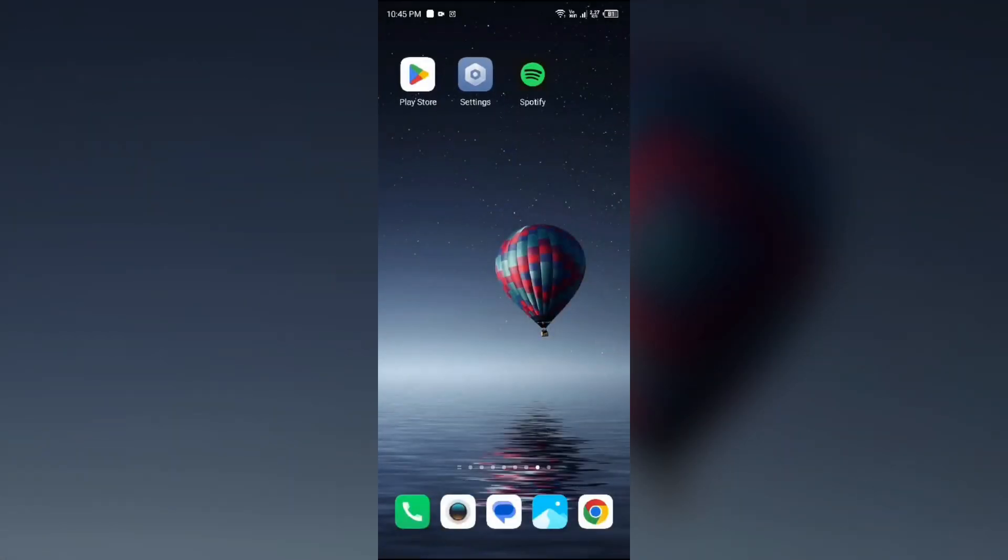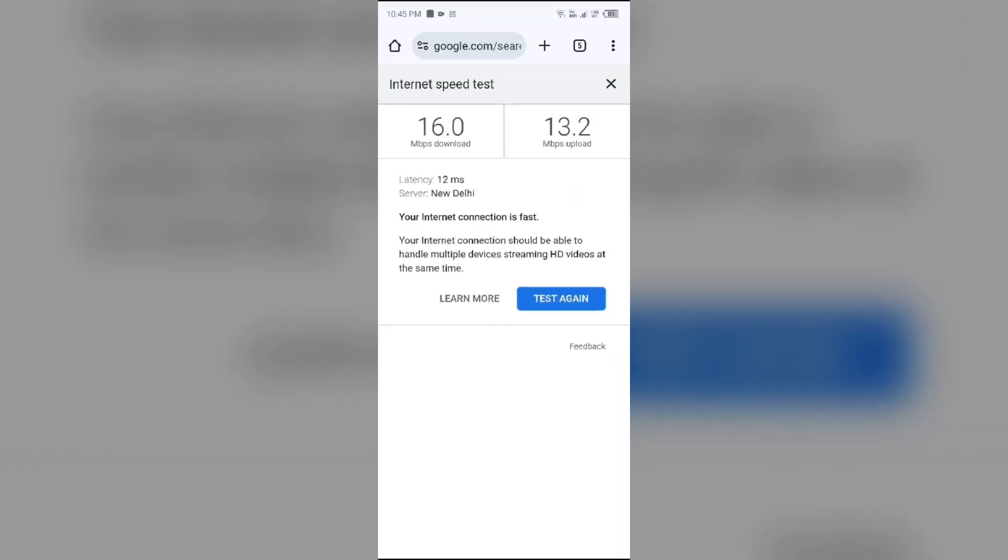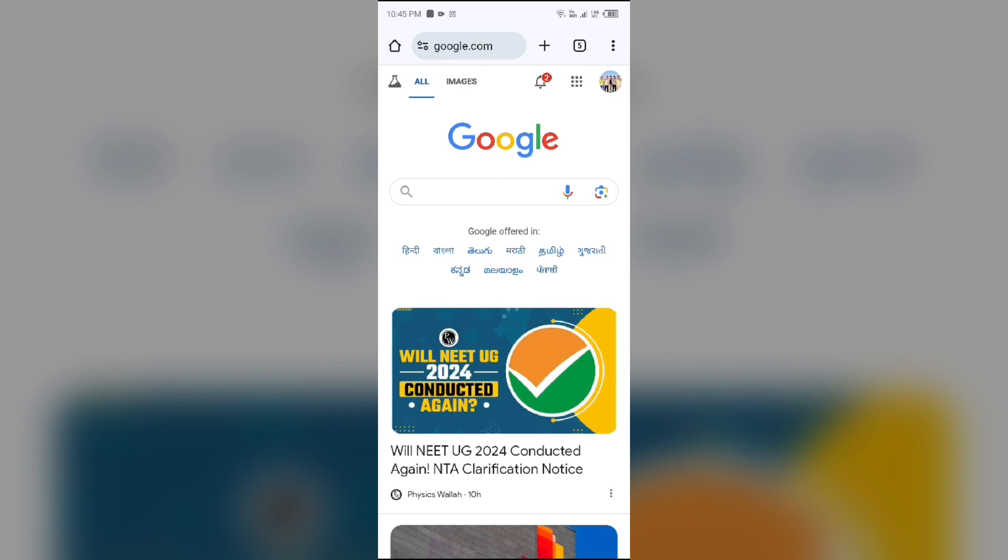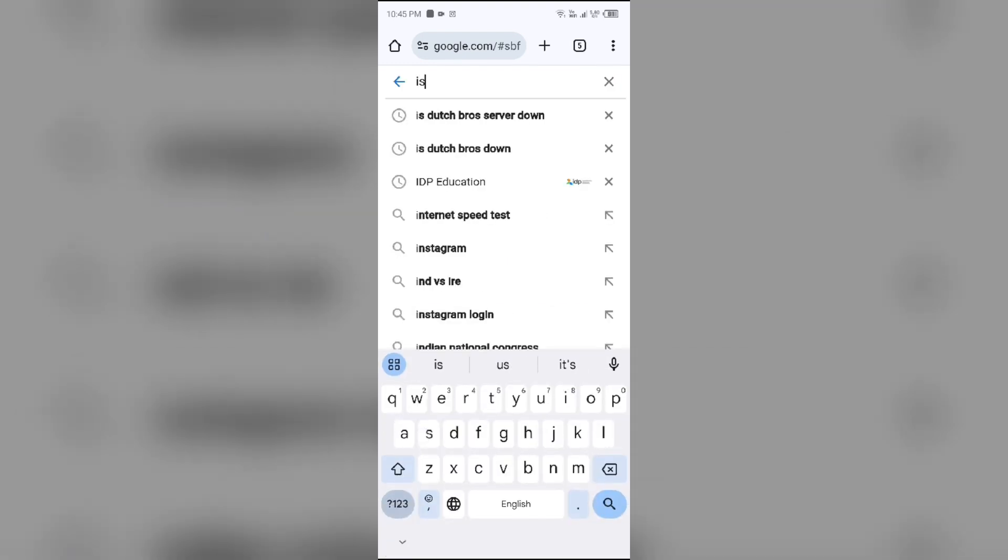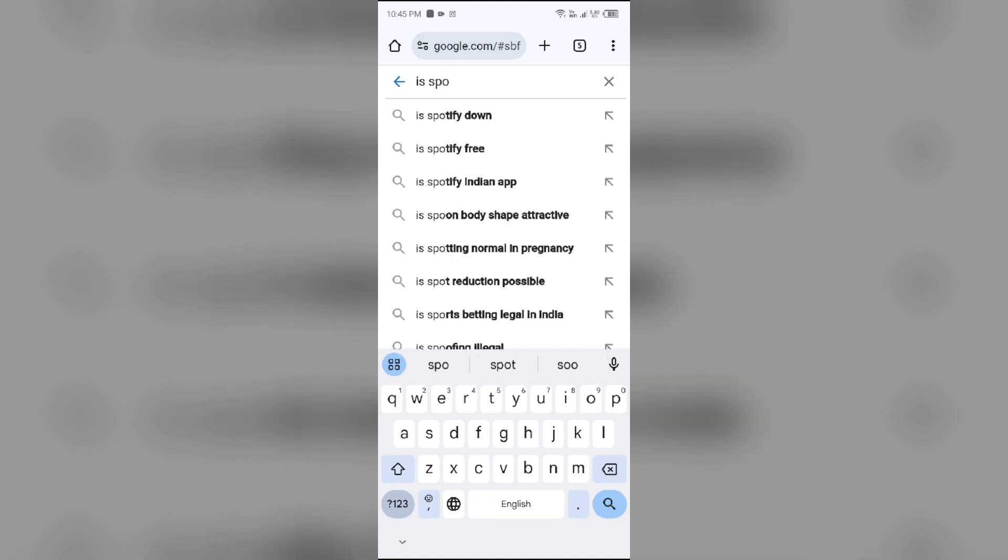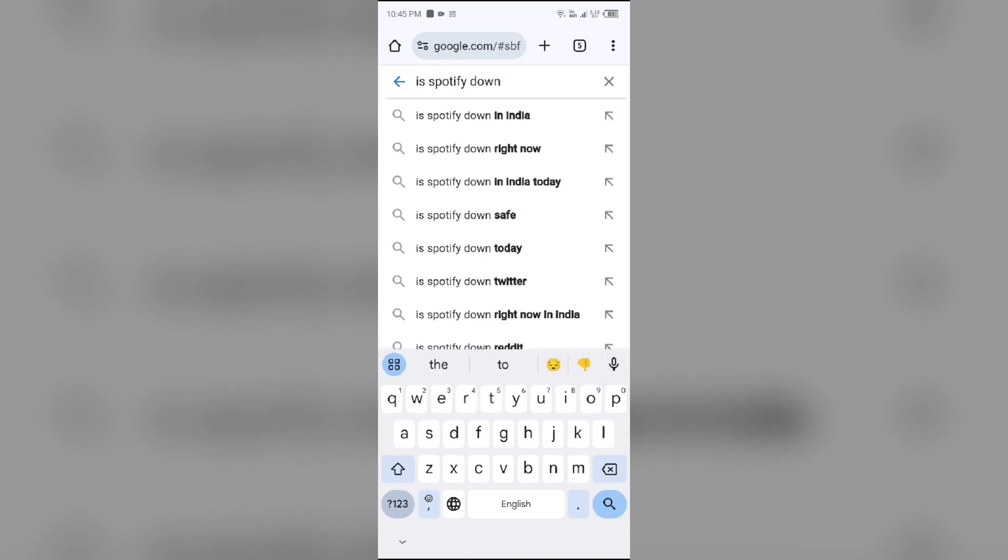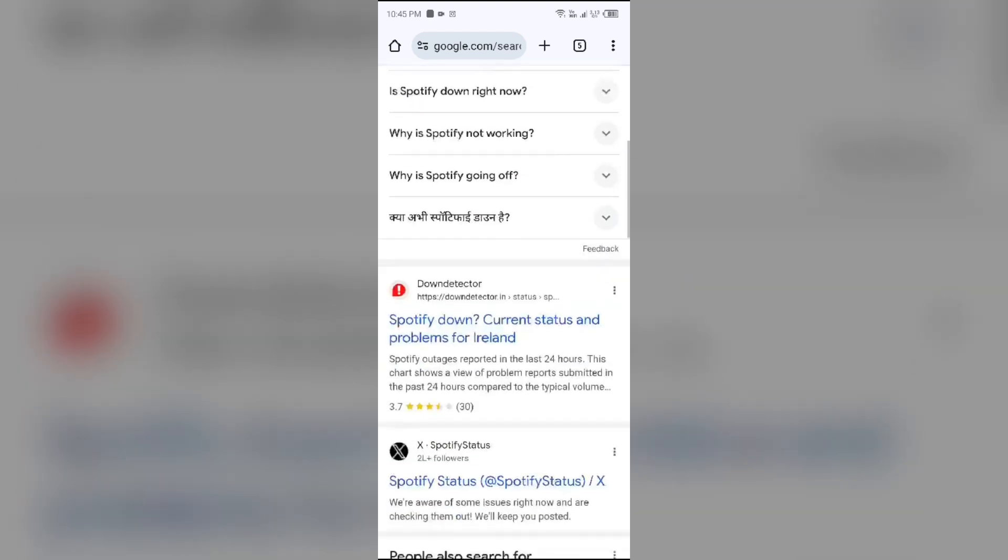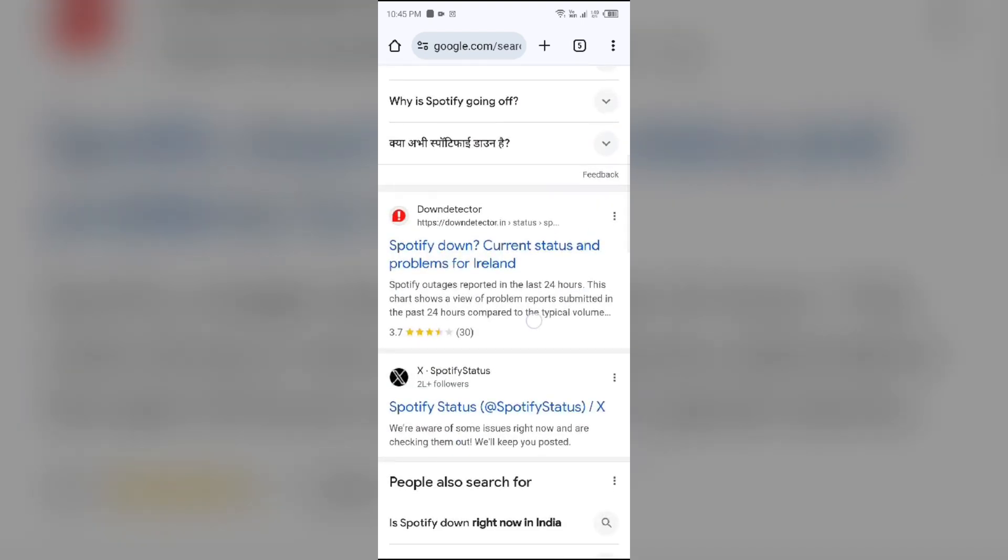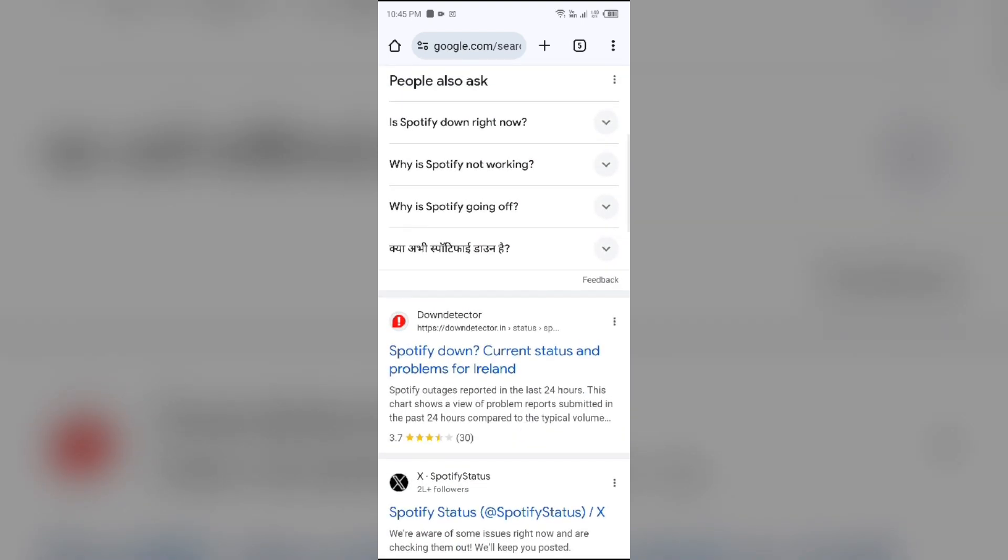Next solution to fix this problem is check Spotify server status. For that, again open the browser in your mobile phone and search for is Spotify down. Then scroll down and you will find a link with downdetector.com. Just click on this website.